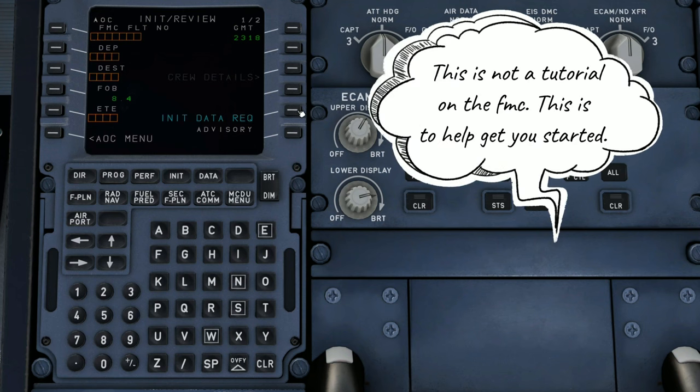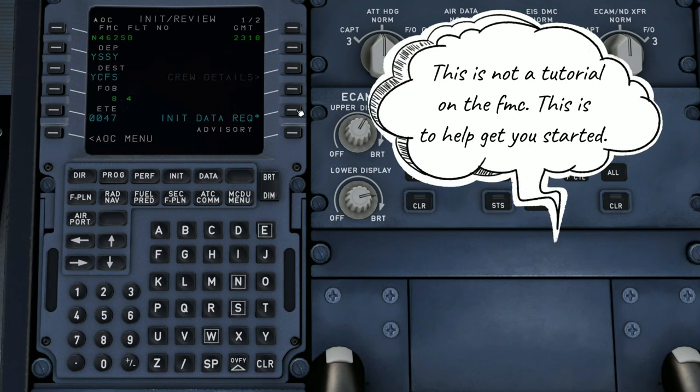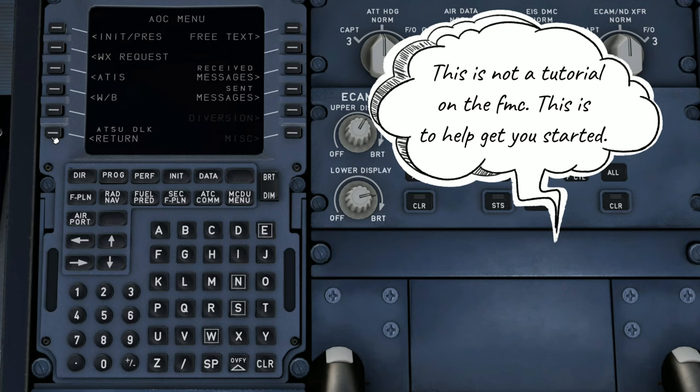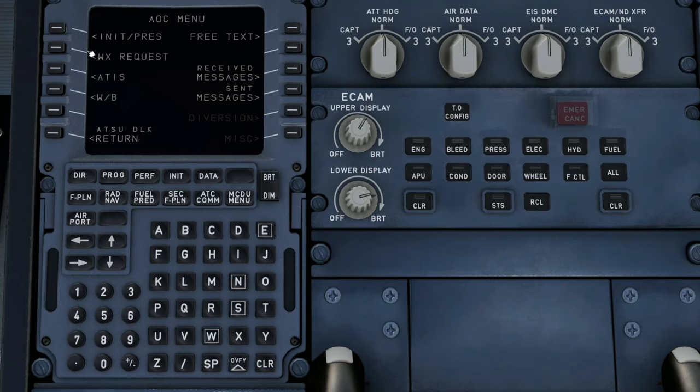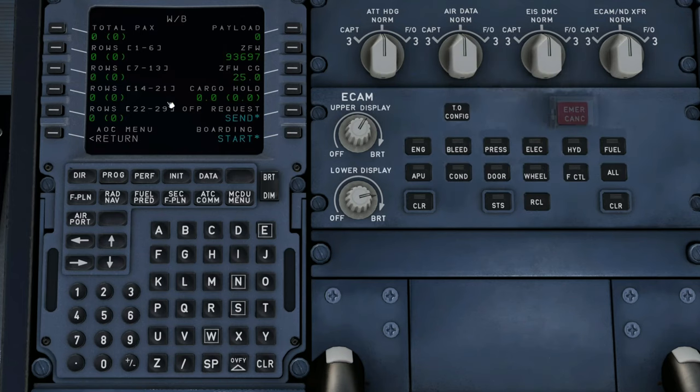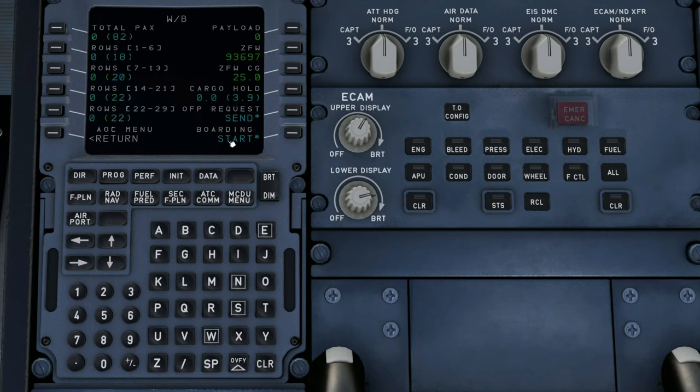Here's where we can request the initialization data. Once that's done, we can go back. You can also come down to the weight and balance. You can also send off for the request for that. That will also pull all of the info from SimBrief.